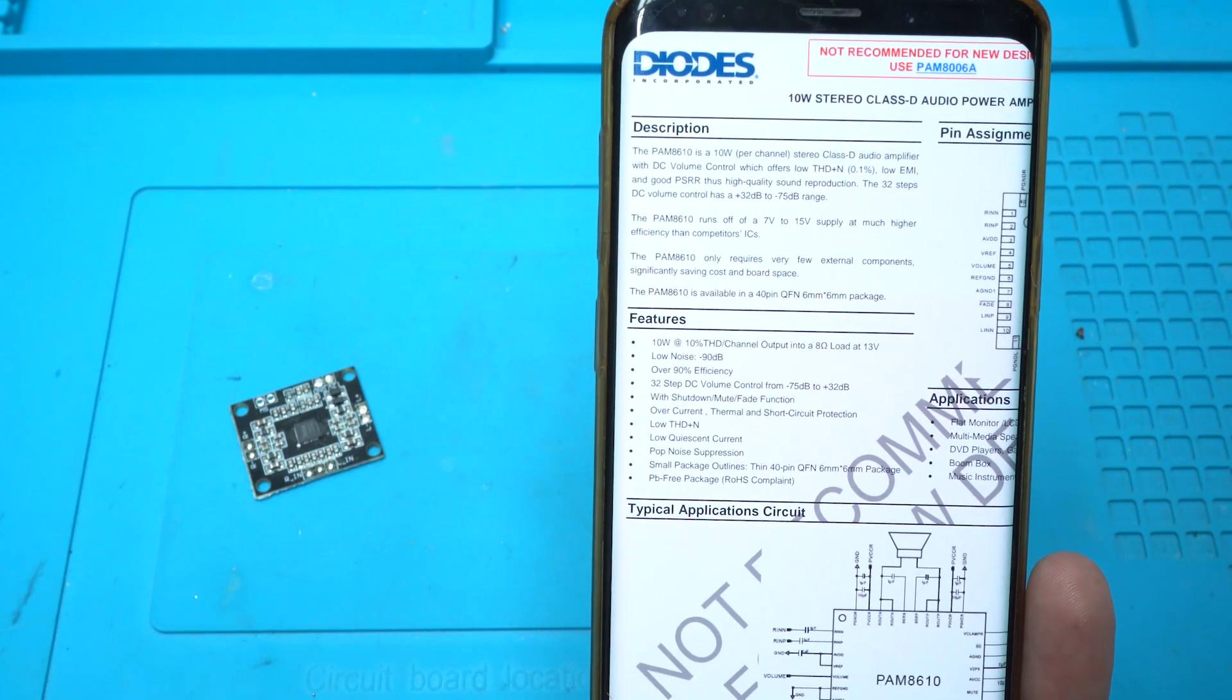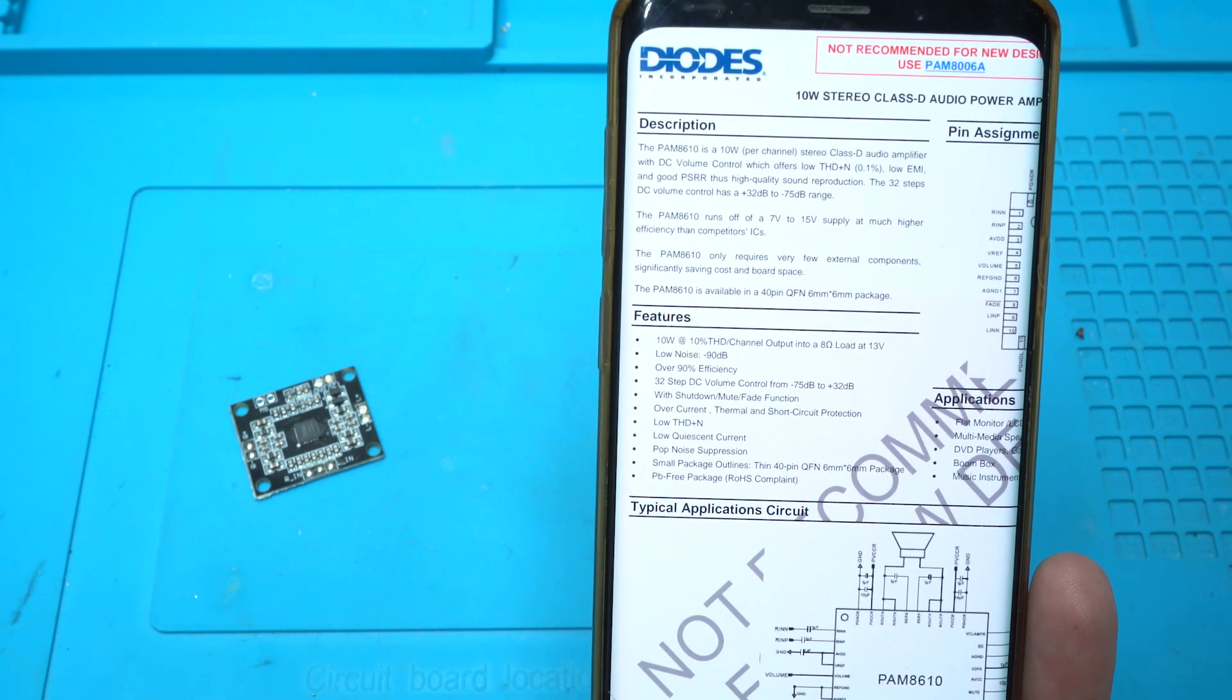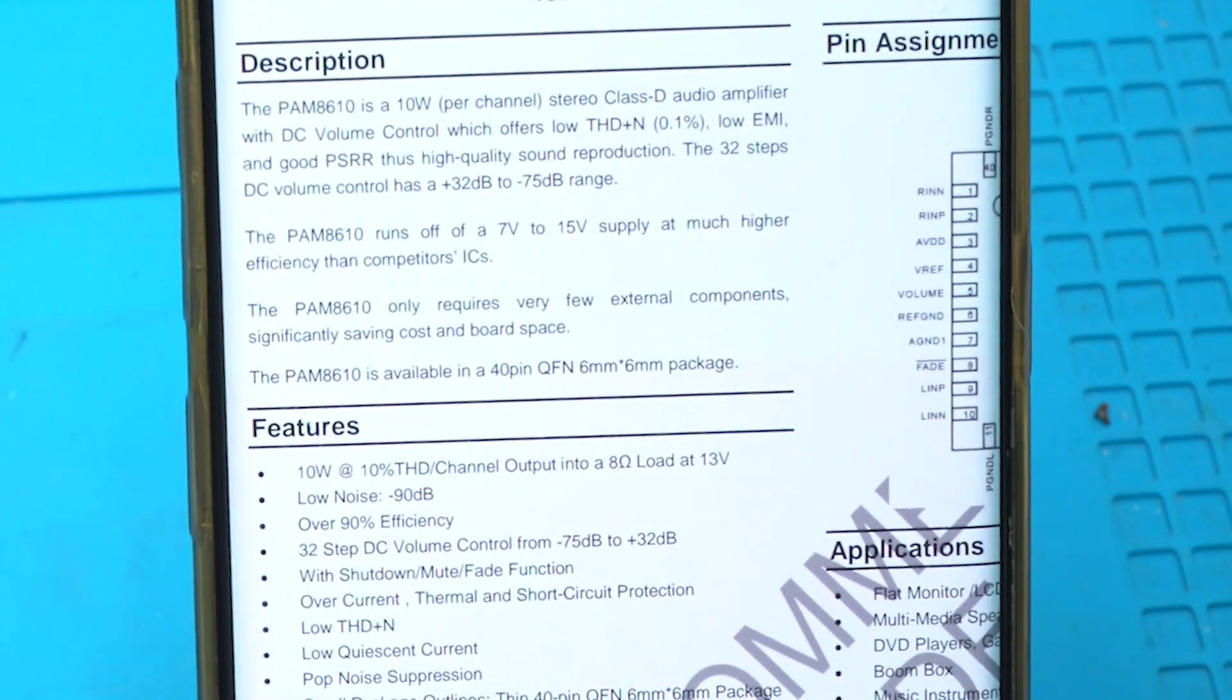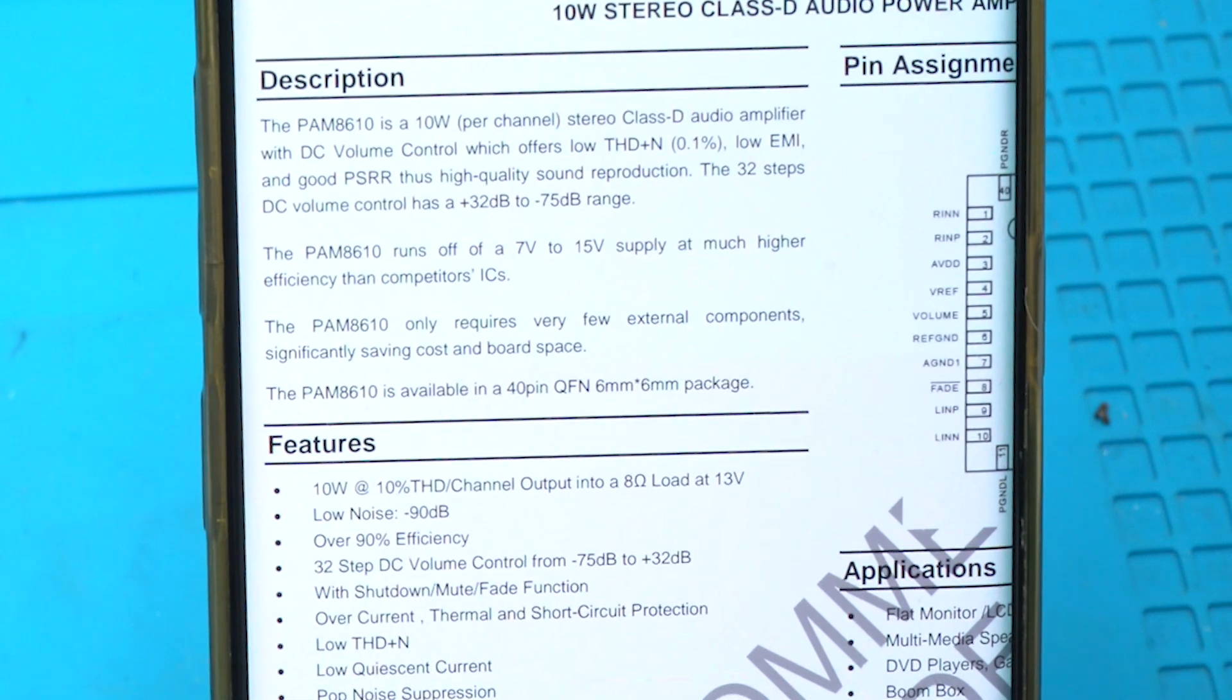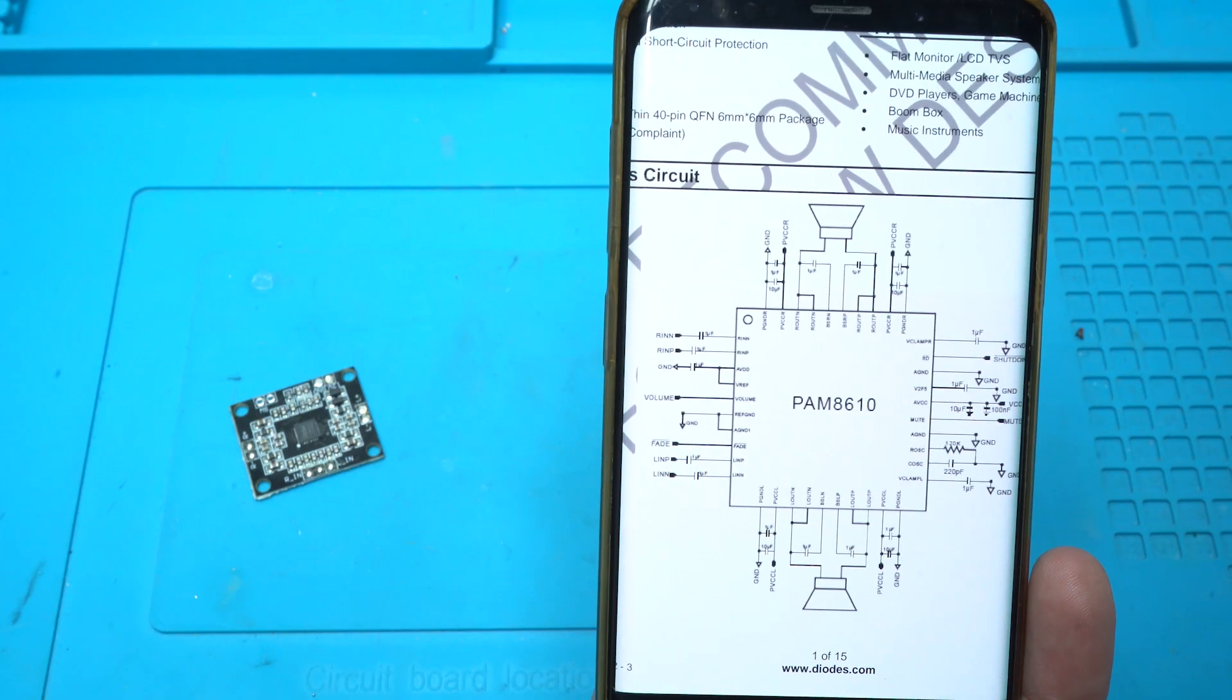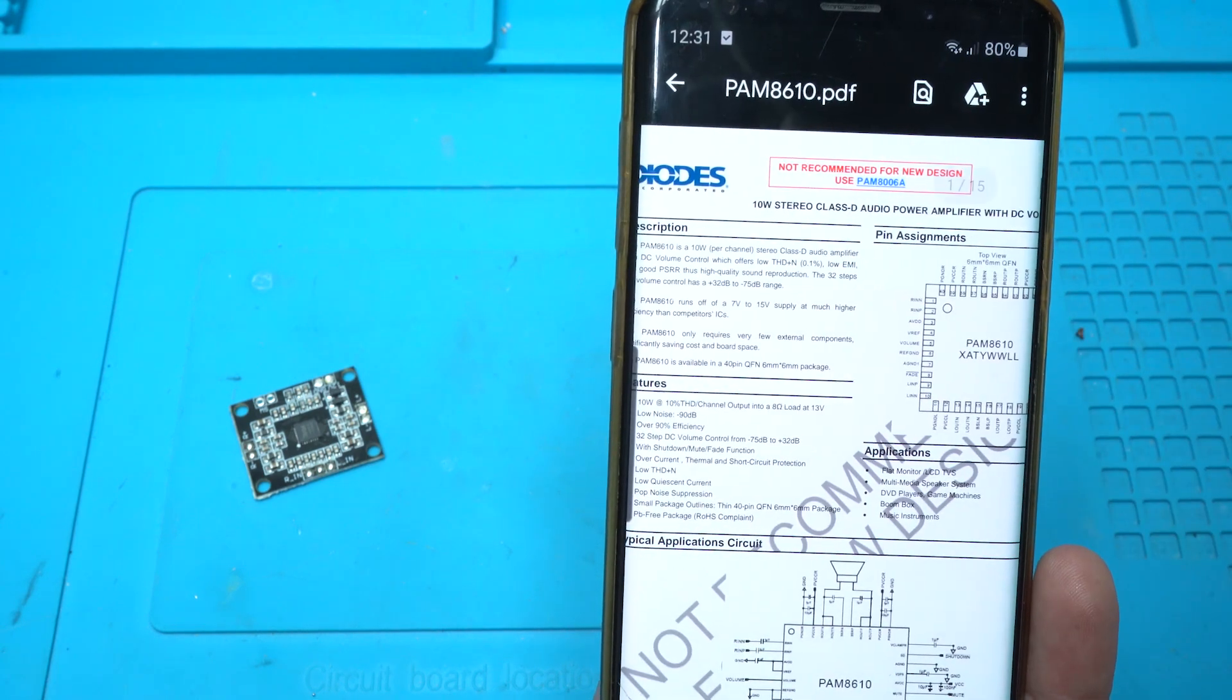Online I found out that this PAM8610 is not 2x15W. It's 2x10W stereo class D audio amplifier that works from 7V up to 15V DC power. And that is a shame. I don't know why on Aliexpress the title says 2x15W, but on the sheet with the old specs it says 2x10W.